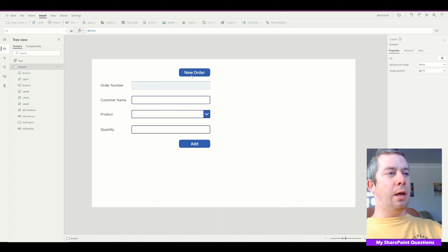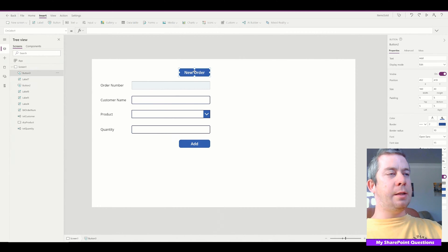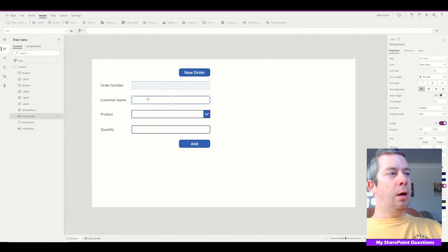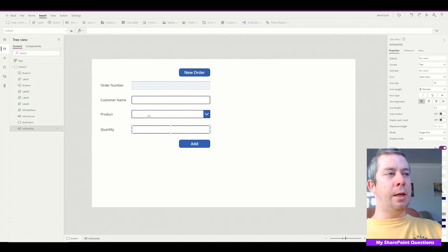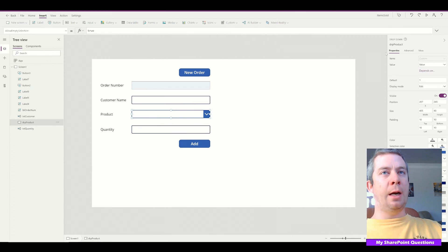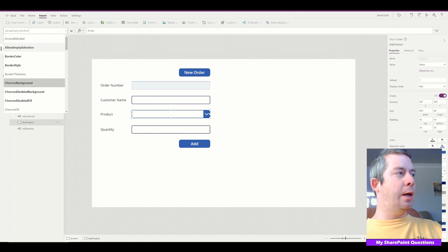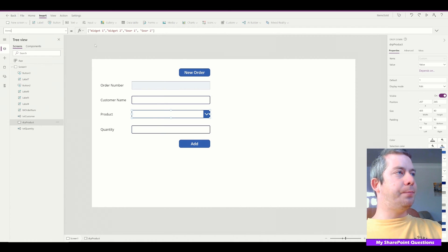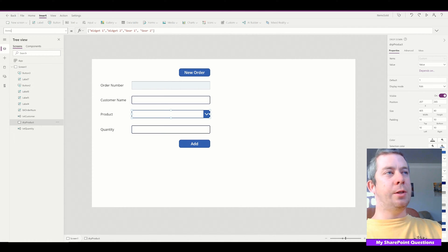So what I have here is a couple of buttons and there's no code behind any of this. I have a new order button, an add button, and an order number — this is just a label — two text inputs, and then a dropdown, which I did fill in with a couple of item choices: widget one, widget two, gear one, gear two.